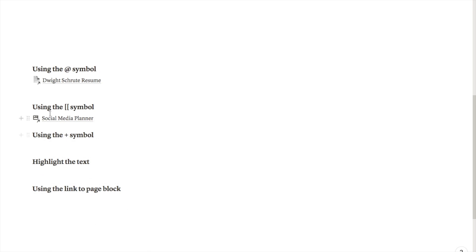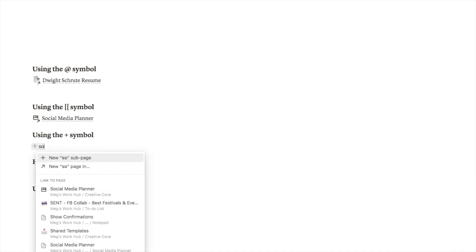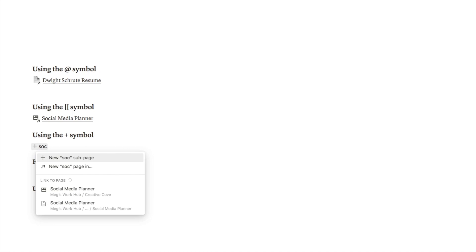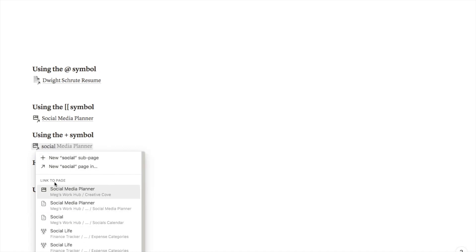The next one is using the plus symbol. Similar to the ones above, I'm just going to type in the plus symbol, and if you just start typing something like social media it will then again bring up this same menu that you can select from.